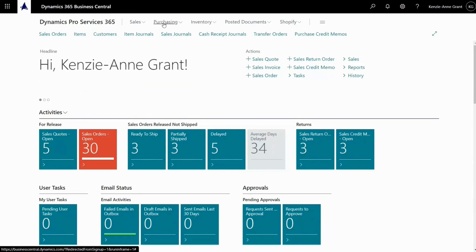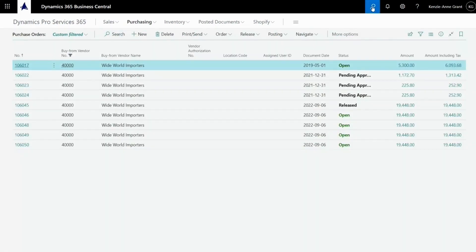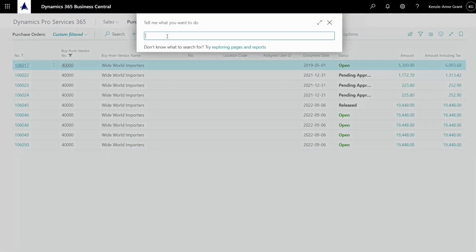We're going to go into purchasing and we're going to select purchase orders. You can also scroll up to this icon and when you click on it, it says tell me what you want to do and you can type in purchase orders and there will be a dropdown and you can select purchase orders from there.